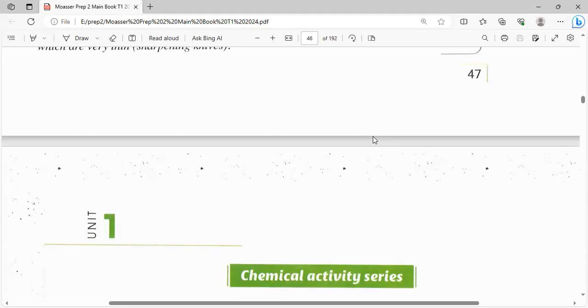كده أنا عملت two activities عشان أقدر أعرف بعض الـ chemical properties of metals: لما فعلناها مع dilute acid، ولما فعلناها مع الأكسجين.